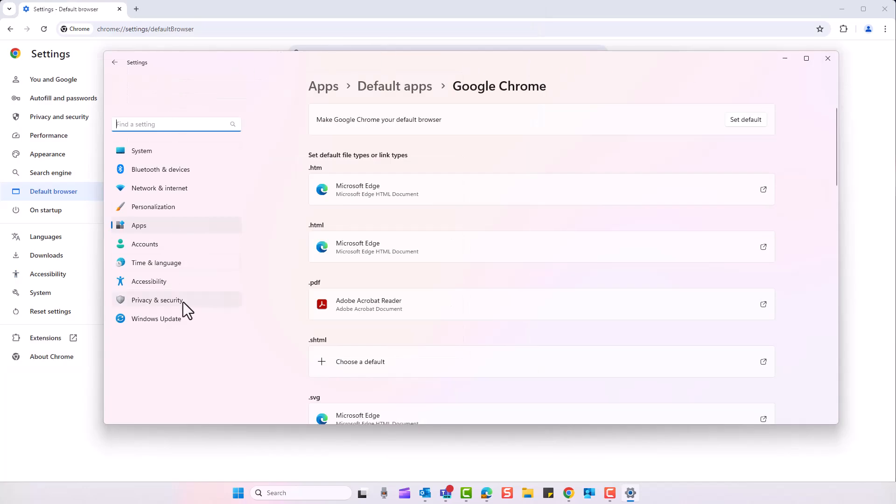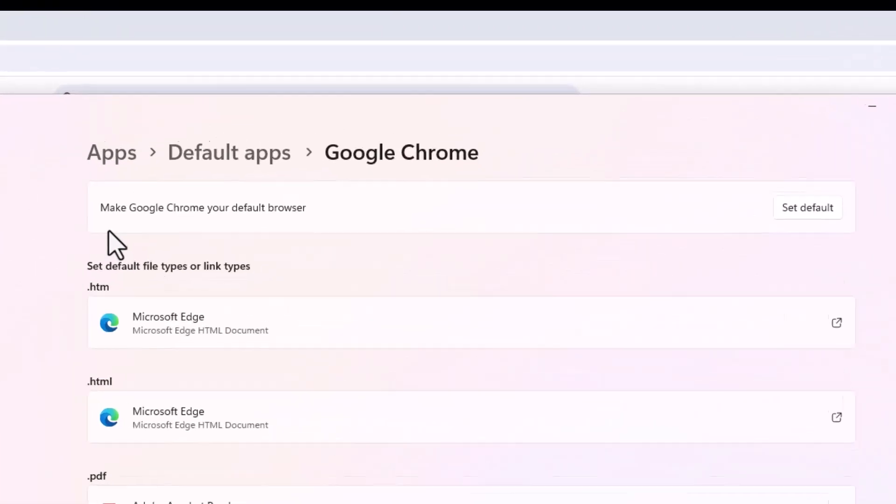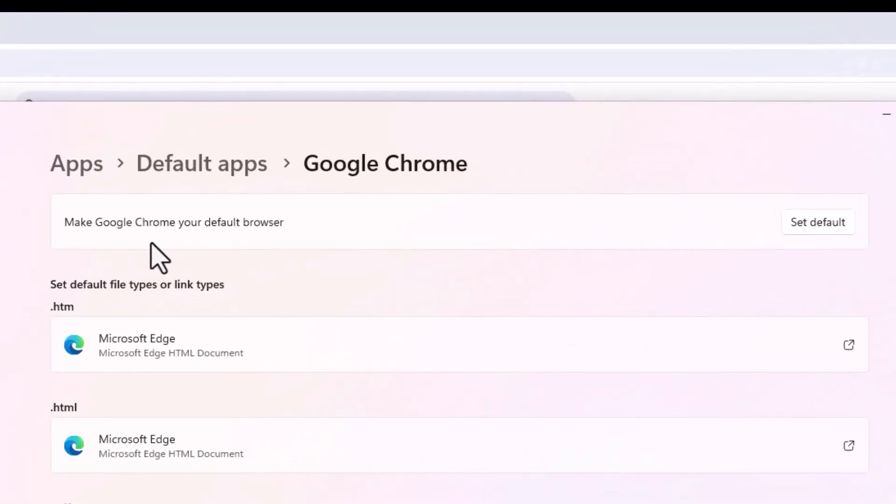Now this window opens up. This is not part of Chrome; this is actually part of Windows. You've got this bit here that says make Google Chrome your default browser. Click on the button that says set to default.